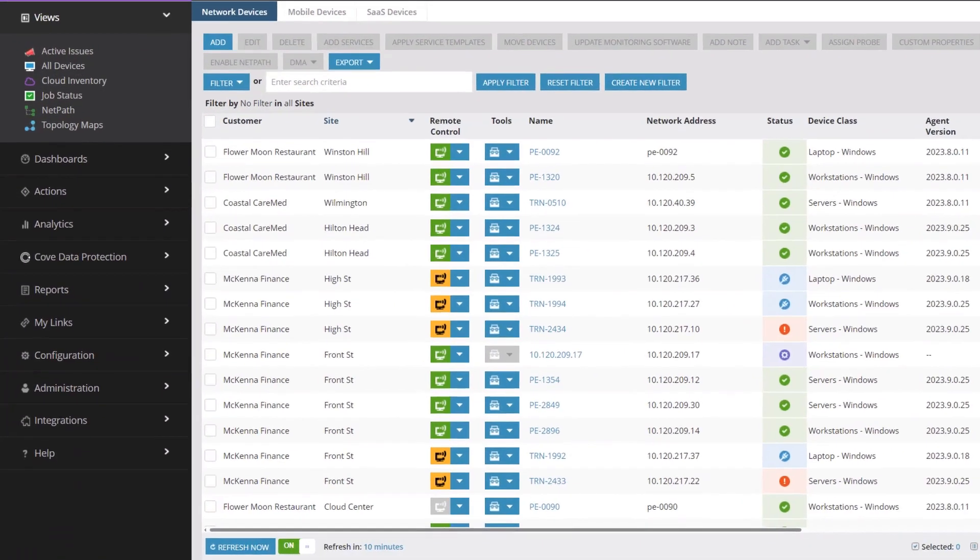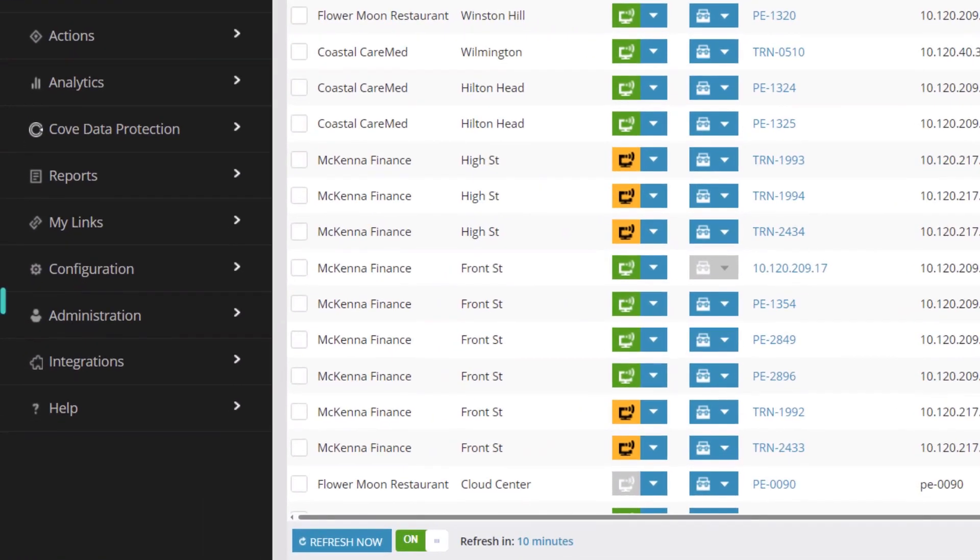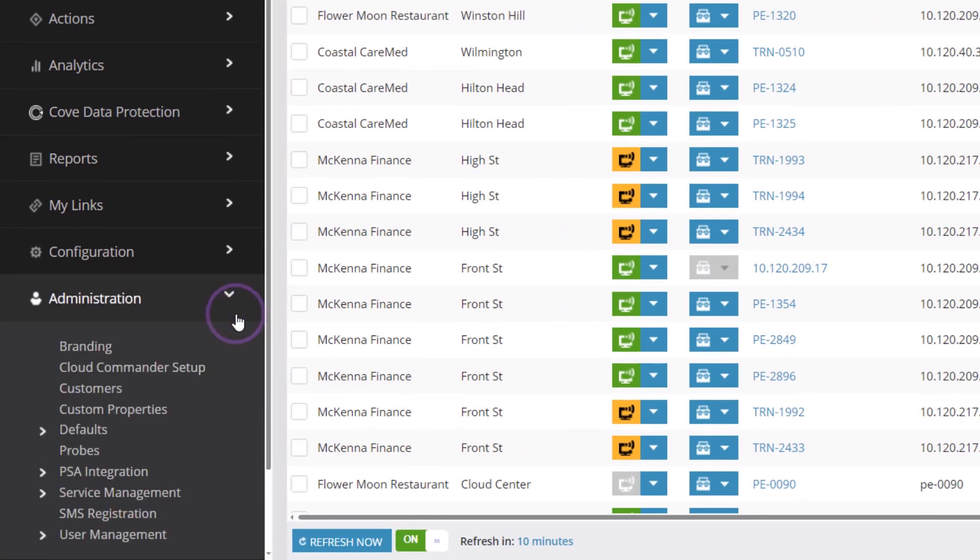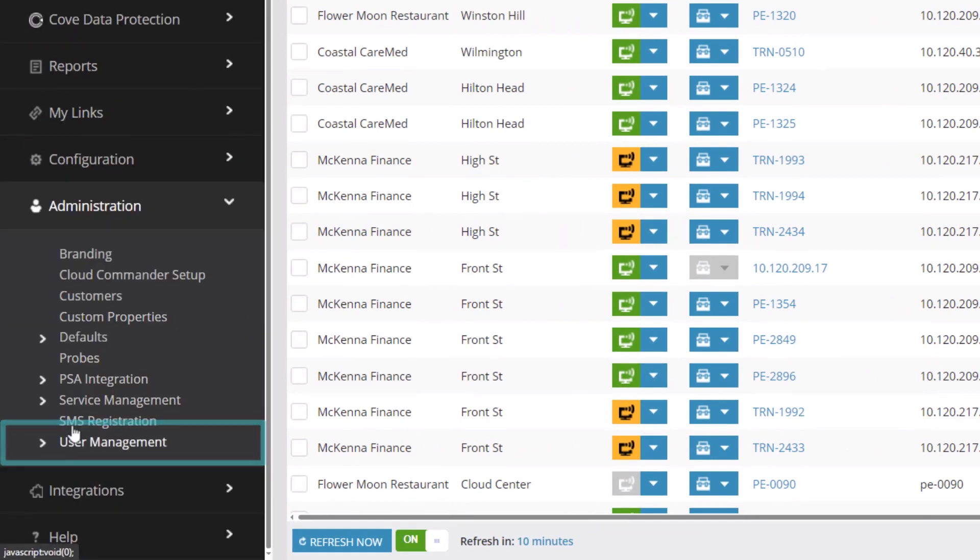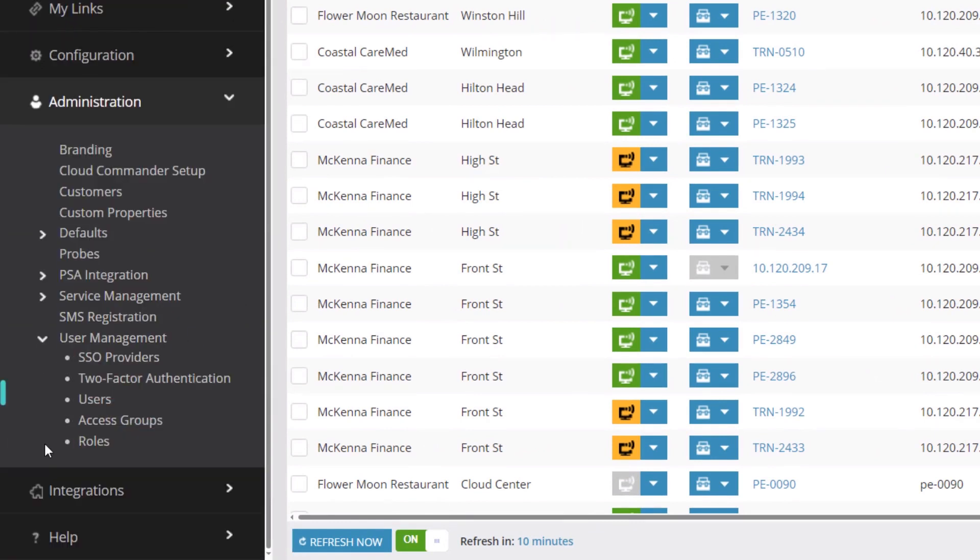From the left menu, click Administration. Select User Management, then Users.